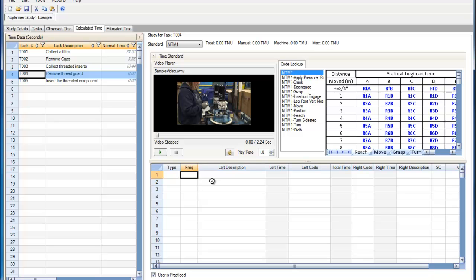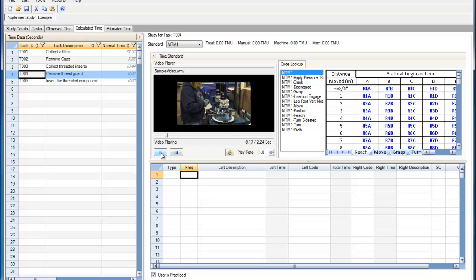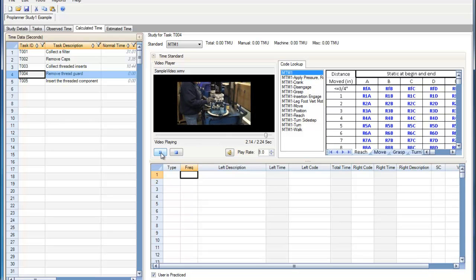MTM-1 is widely considered in industry as the original predetermined time standard, and it is the oldest time standard still in use. To begin our MTM-1 study, we can play the video and watch for elements that may occur.